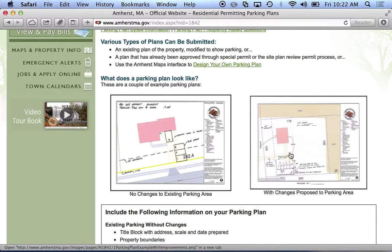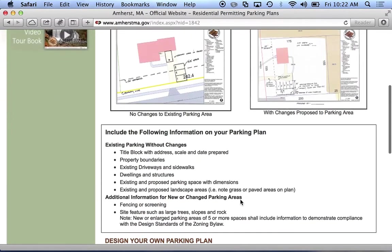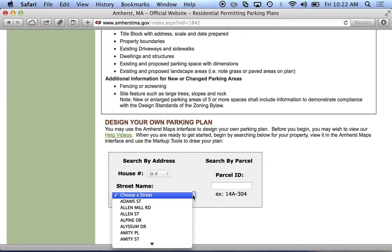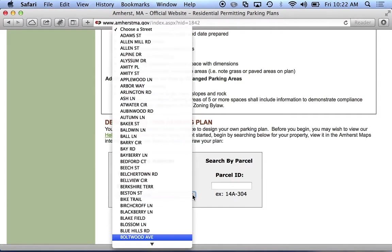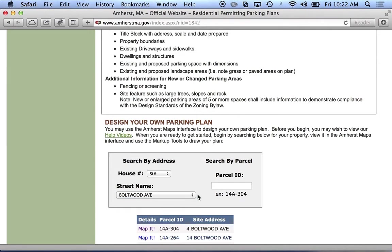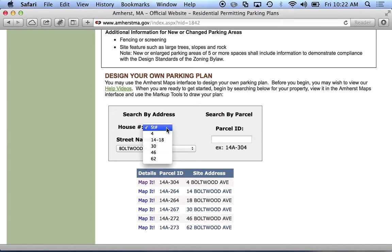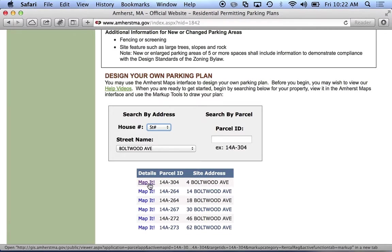We have a couple of examples here, so what I'm going to design is going to look something like one of these. We have a search interface right on this page so we can search for an address. I'm going to do a parking plan for the parking area behind Town Hall. I'll search on Boltwood Avenue. I can also search by parcel ID — I'm looking for 4 Boltwood Avenue, which is right here, and I'll just hit map it.